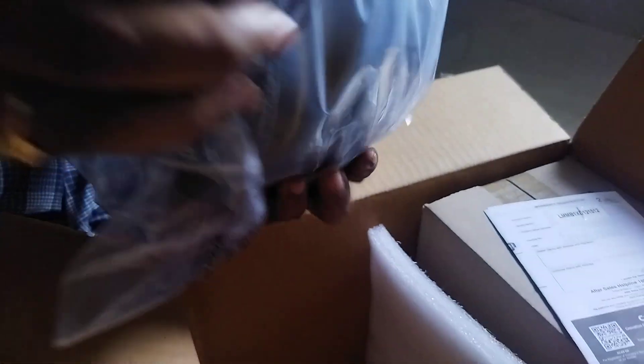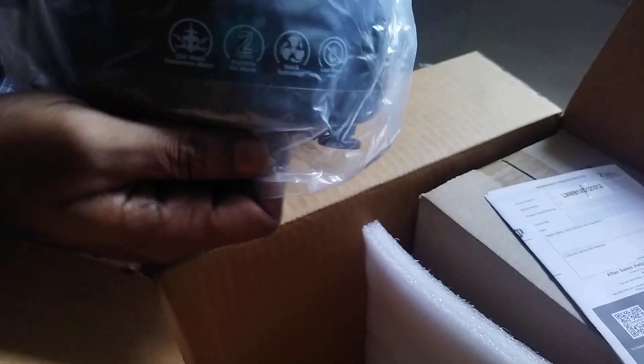The packing is very good. It's very delicate and well protected.